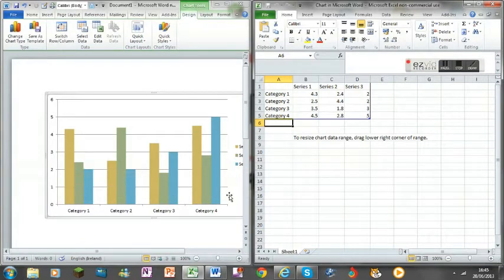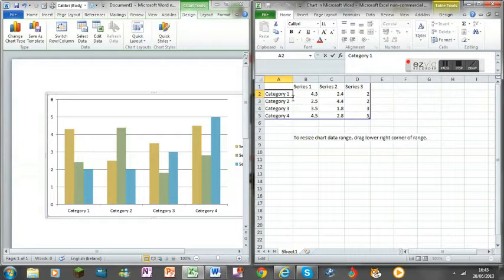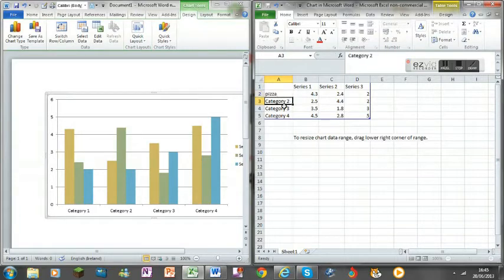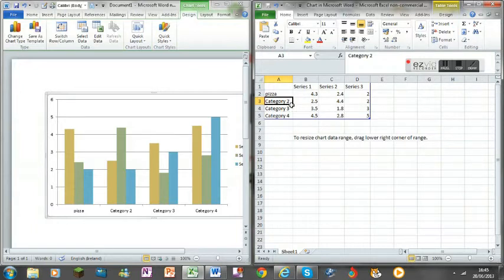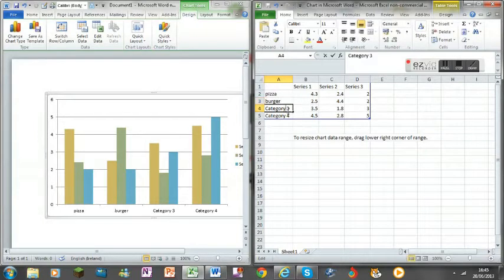So what we're going to do, this bar chart is going to be about food. We're going to do the first one pizza, the second one is going to be burger.